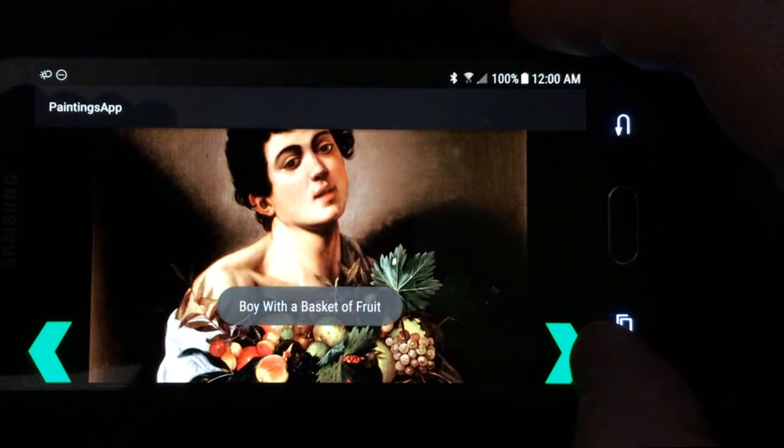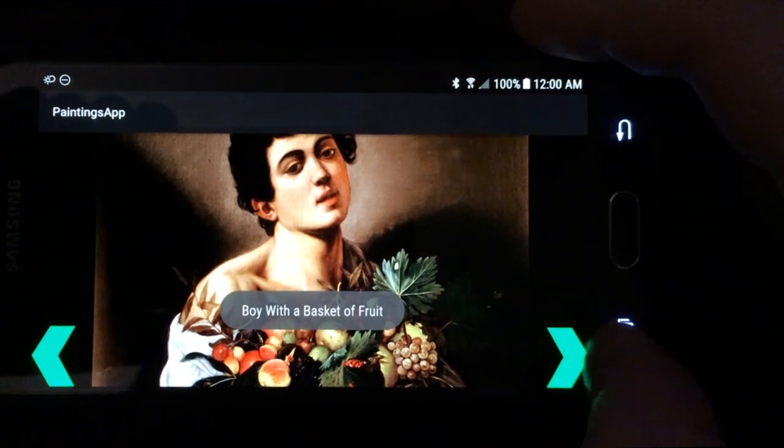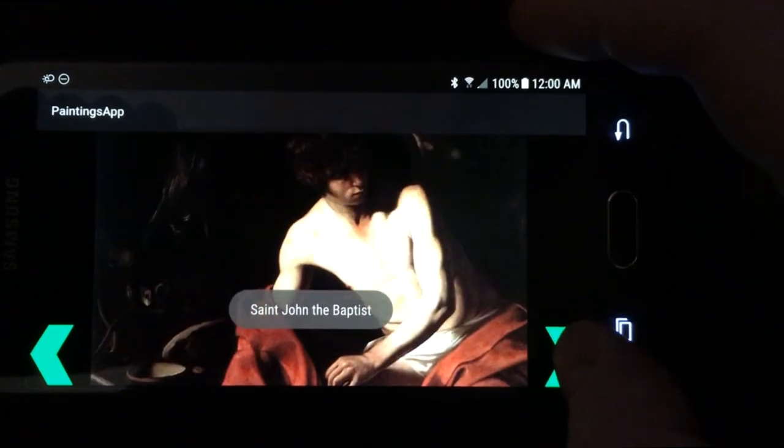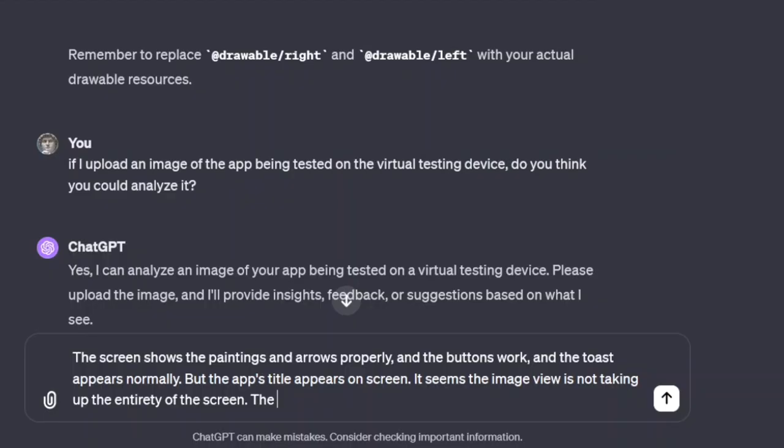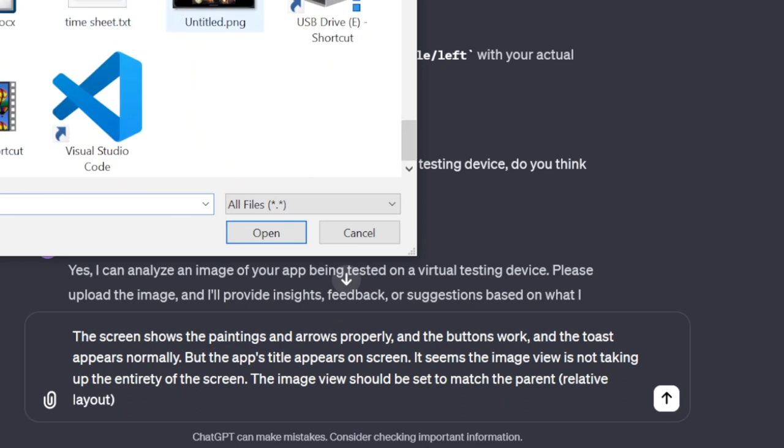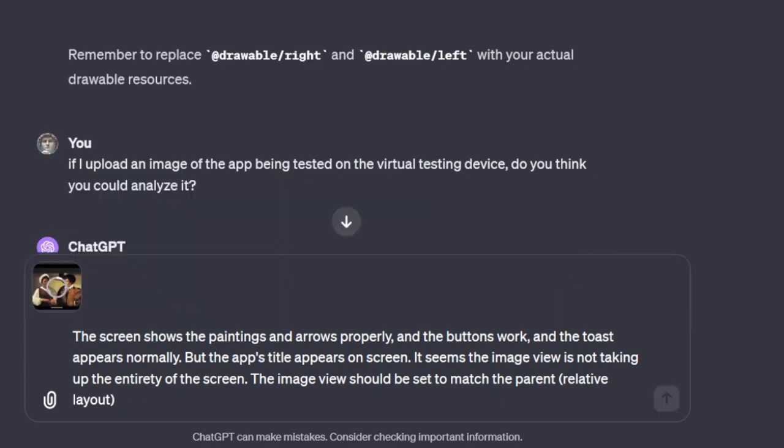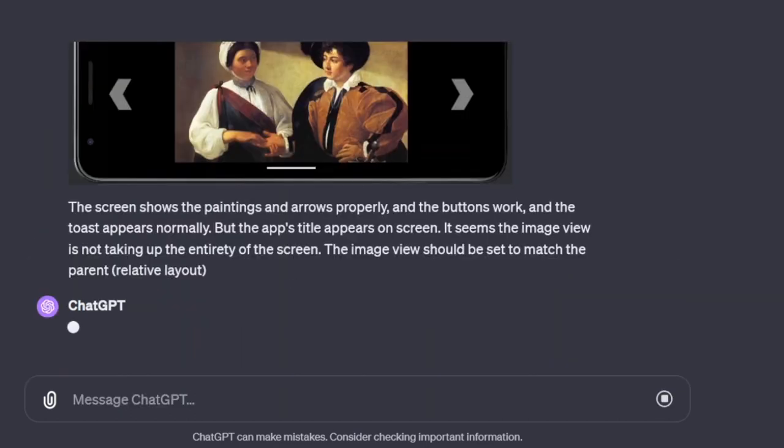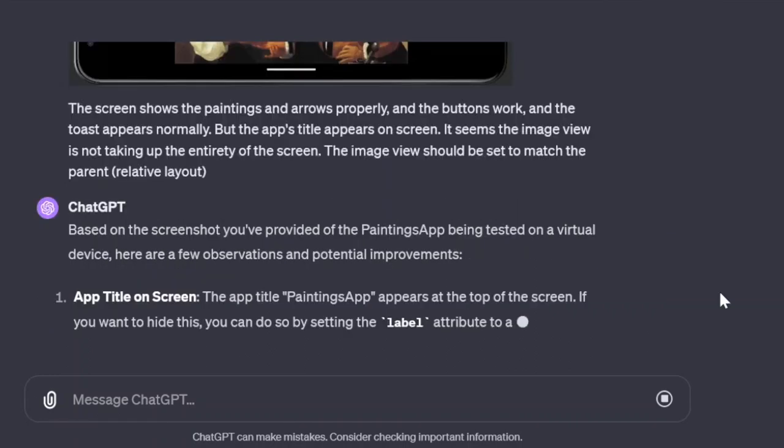Pretty cool feature of ChatGPT Plus is that it can analyze files, including images. It may be easier to upload an image and have it look at it than to explain it verbally. Or you can use a combination of both, as I did here, giving it a snapshot of the emulated device.